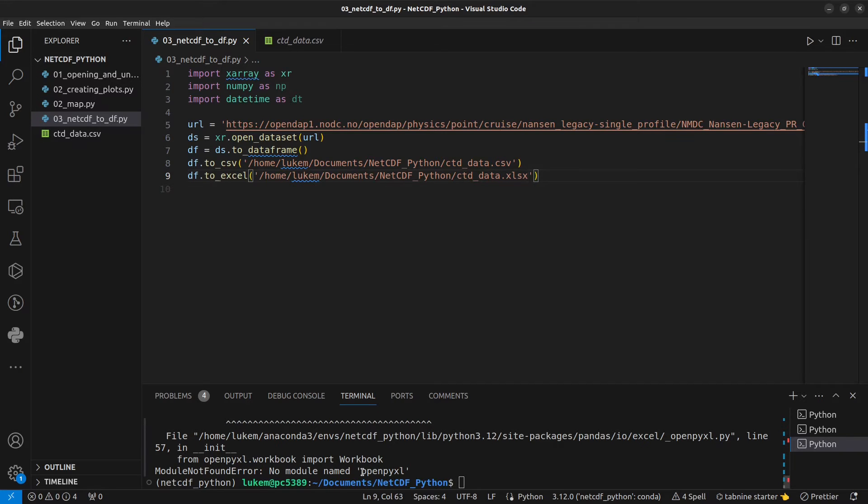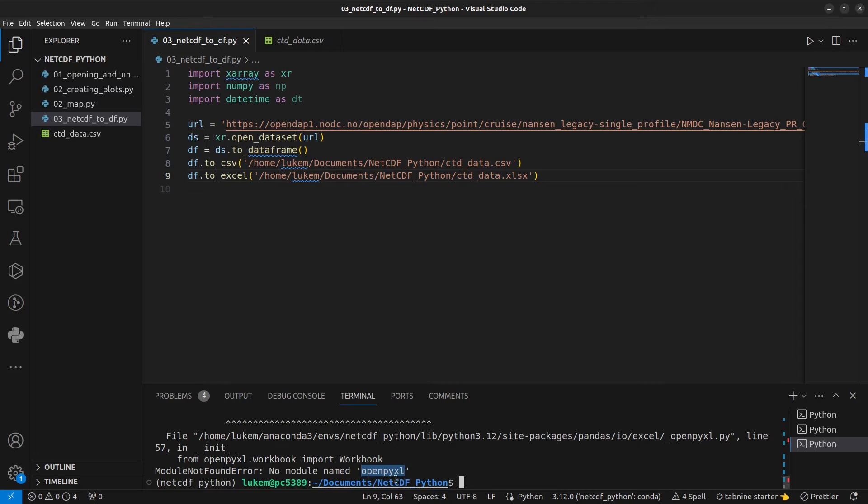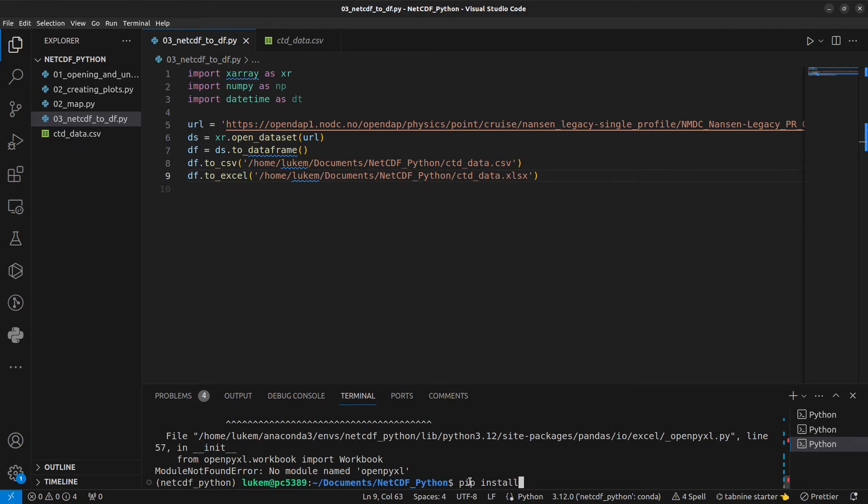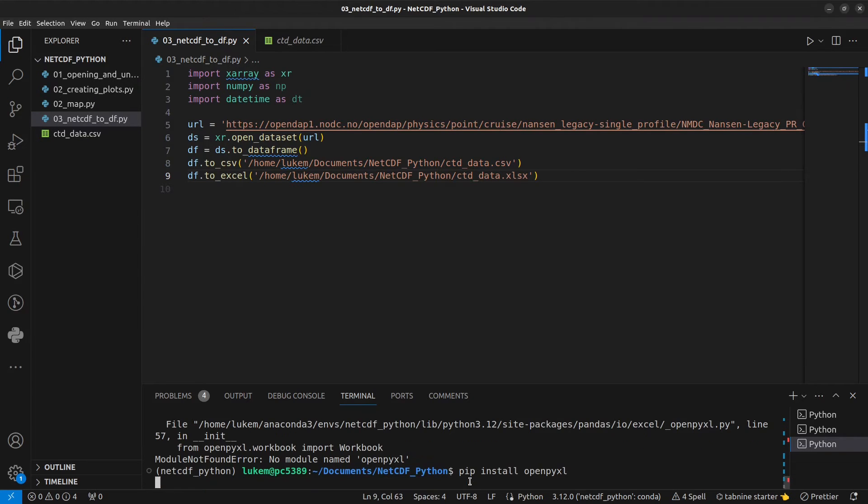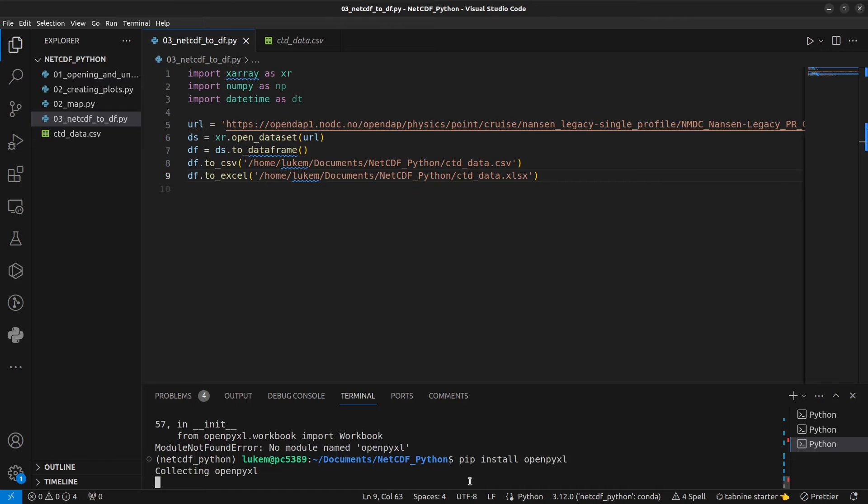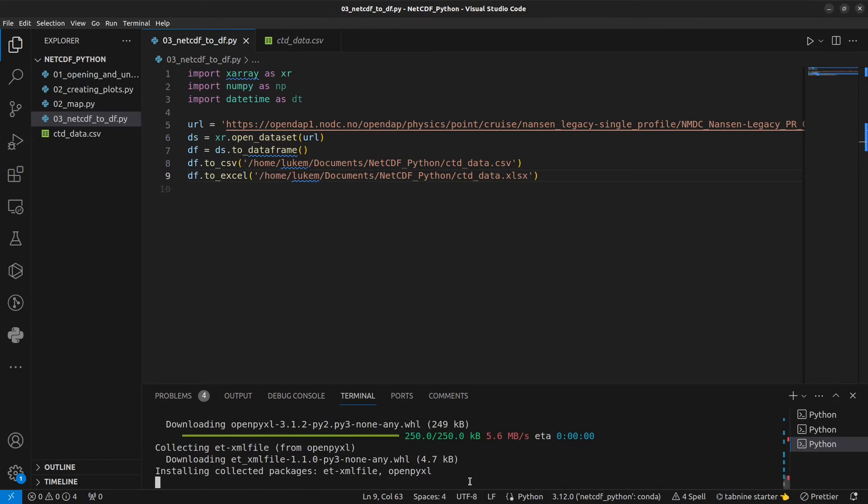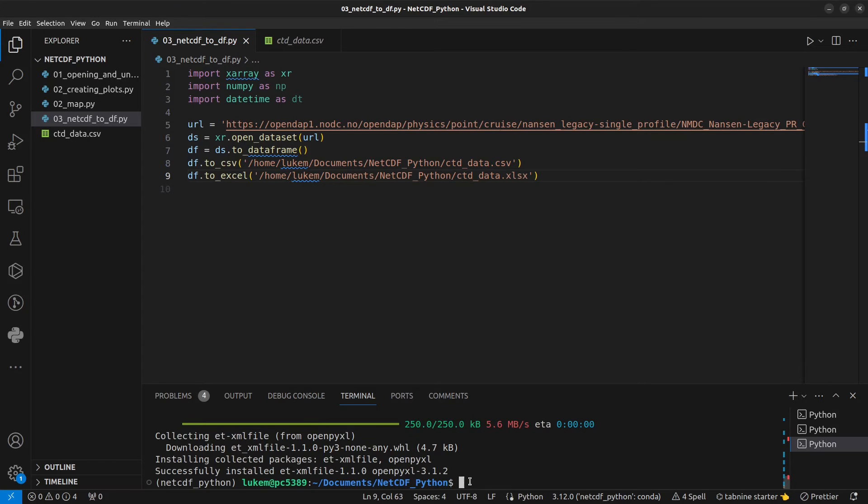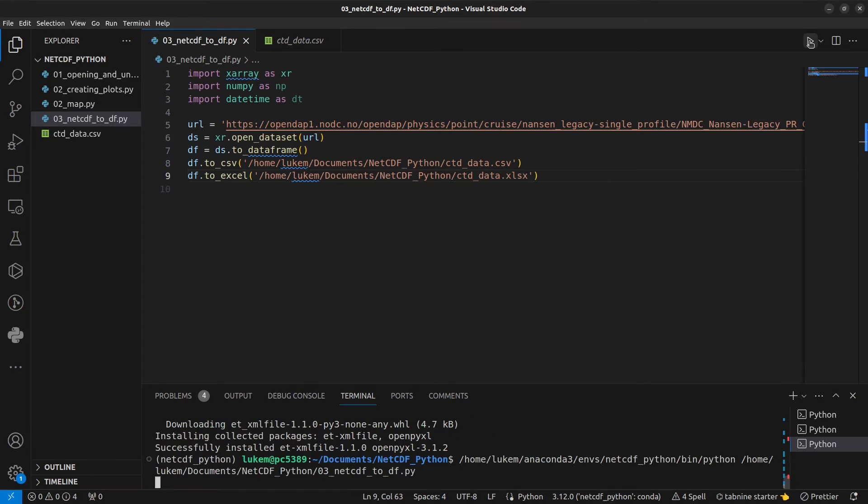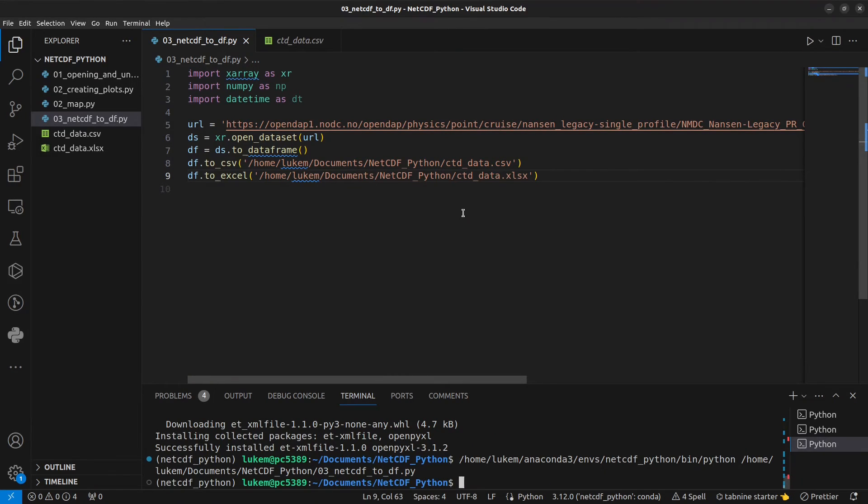And that's because in the conda environment I'm working with, I don't have this module openpyxl installed. So if you have the same, you can just do pip install openpyxl. And this needs to be running in your terminal, not in Python. Let's run this again. And there we go.